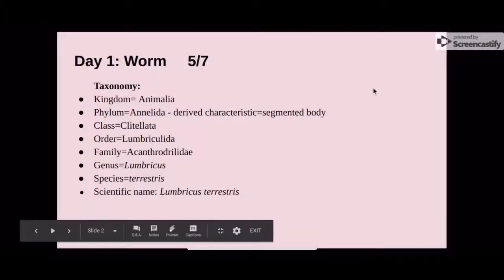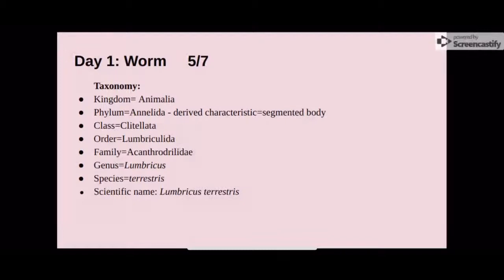This is our dissection project, and the first organism that we dissected was the worm. Its derived characteristic is the segmented body, and its scientific name is Lumbricus terrestris.